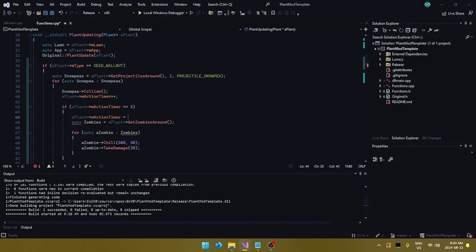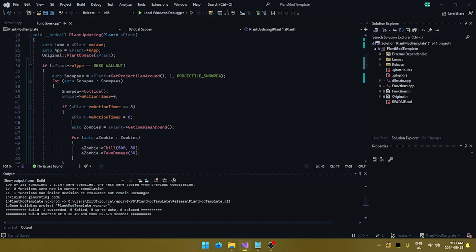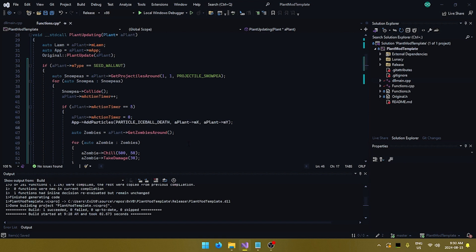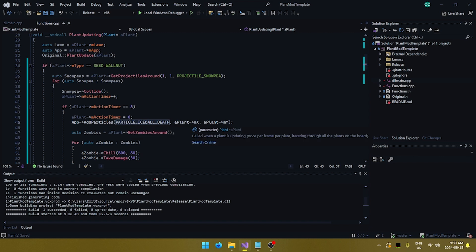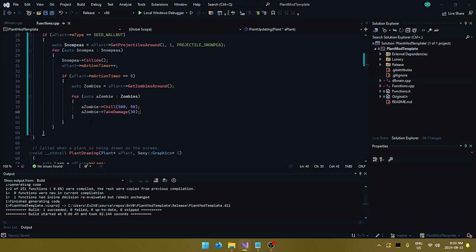And also, we forgot to have a visual indication of the attack itself. So, we're also going to put that in here. Basically, we just add particles. And you can feel free to experiment with the particles, but the one I found the best is particle ice ball death. And we just let it go on the plant's x position and y position. And, yeah, sorry about that.